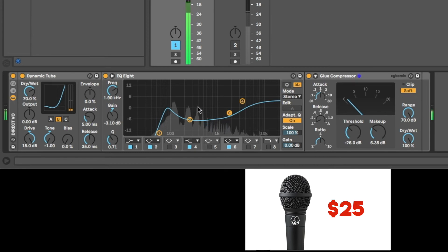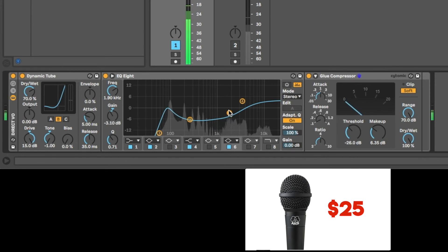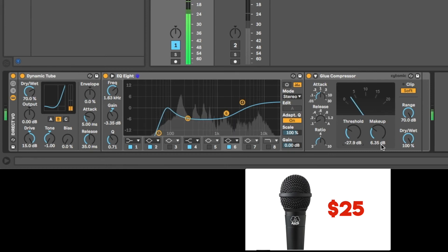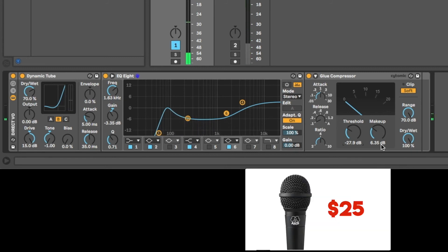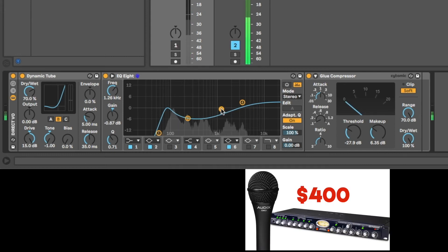Now, will this EQ curve work for everybody? No, because this is my mic, my voice into my interface. But this gives you the idea of how I do it, right? So I think this sounds pretty good. I still prefer this sound, but we're pretty close here. I think I've scooped a little bit too much mids right there.